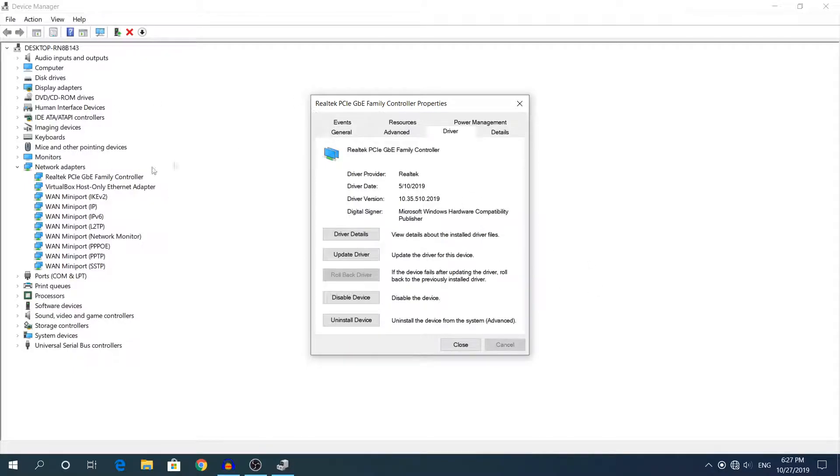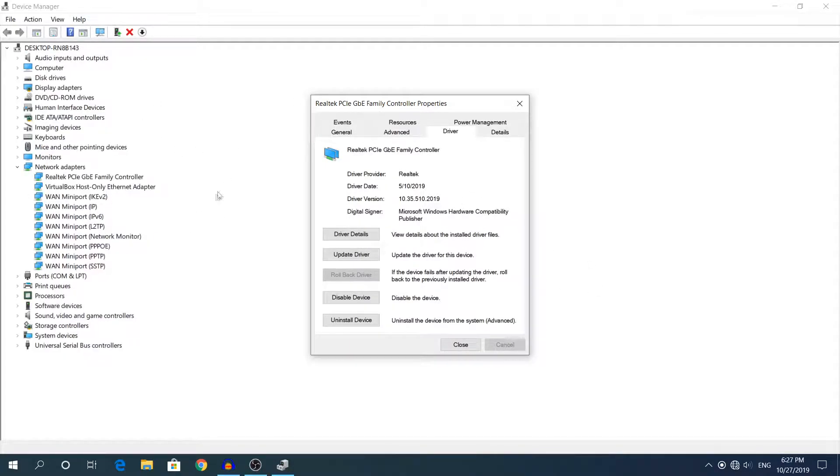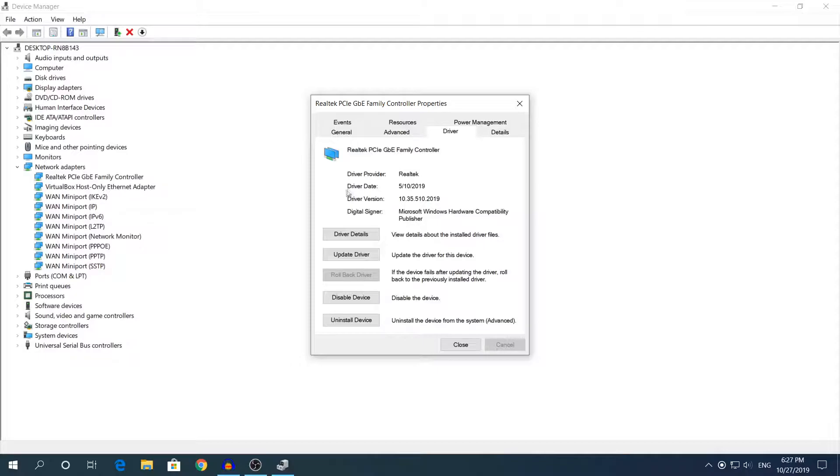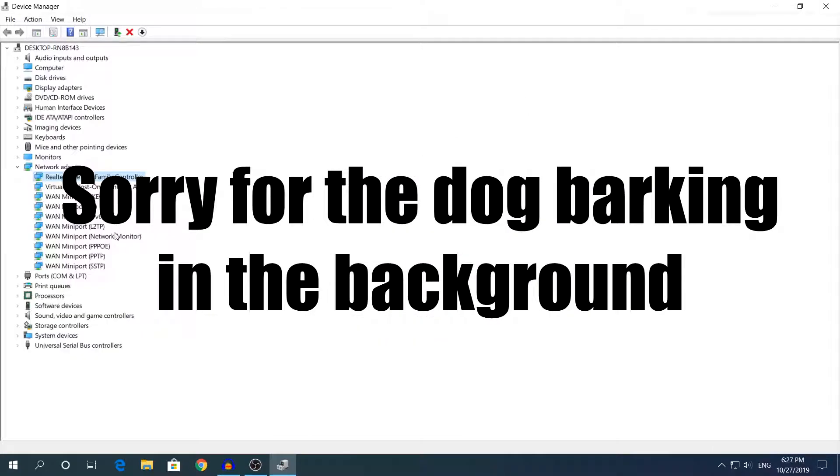You will see right here that the device manager will refresh, as you can see right here, and the driver date went back I think like 4 months back. If we click close...